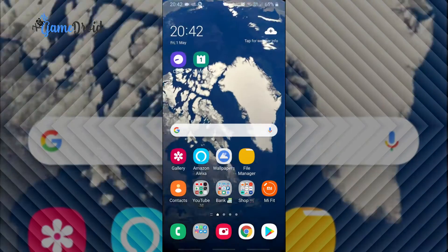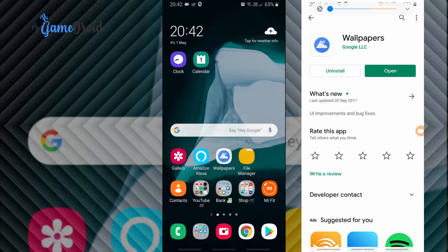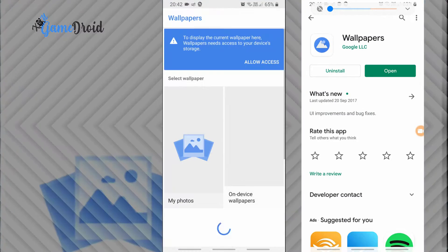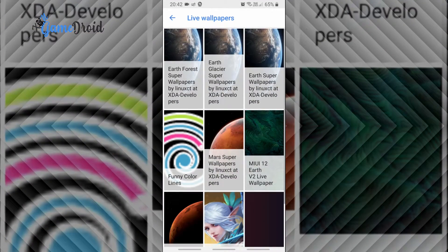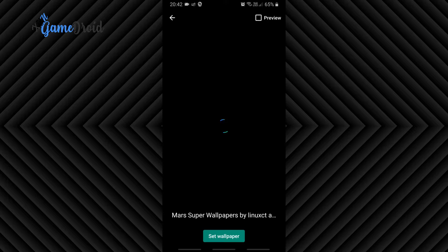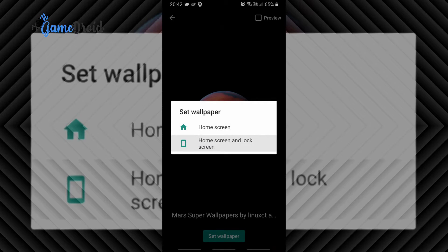If your phone does not have Live Wallpaper in Settings, you have to install Google Wallpapers — you will find a link in the description. Then press Set Wallpaper and select Home Screen and Lock Screen.